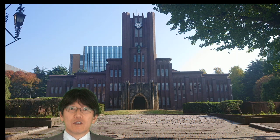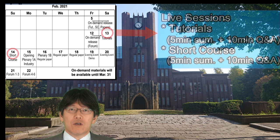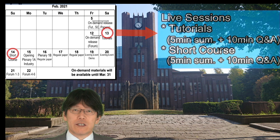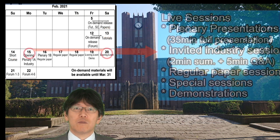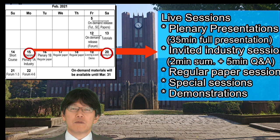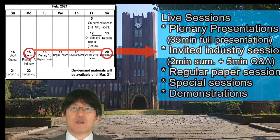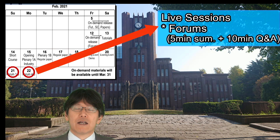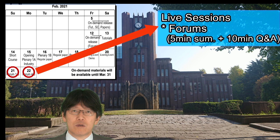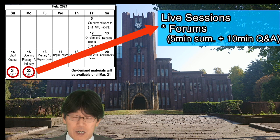ICCC 2021 will start on Saturday, February 13 with Education, followed by the Innovation part on Monday, February 15 until Friday, February 20, and conclude on Monday, February 22 with Exploration.